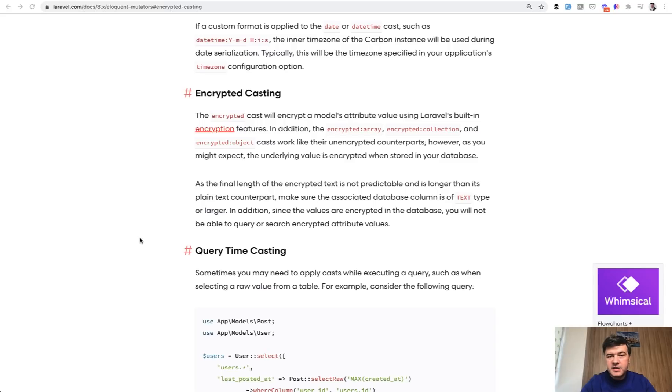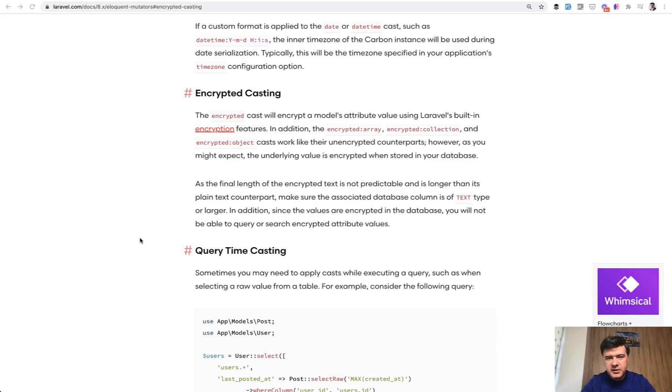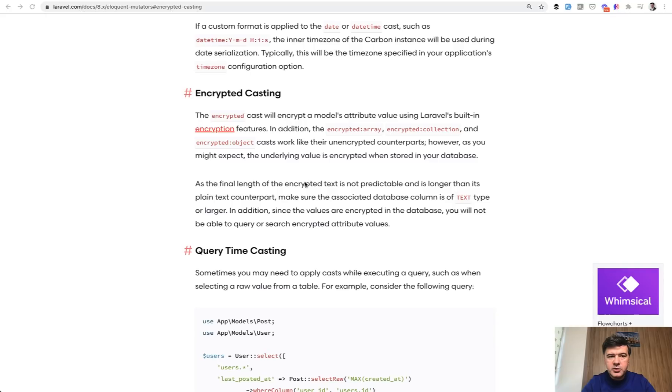Maybe you have some sensitive data that you don't want people to get access to, even if they hack into your database and get the database out. Some fields would be encrypted, not readable, which means they wouldn't actually leak to outside world.